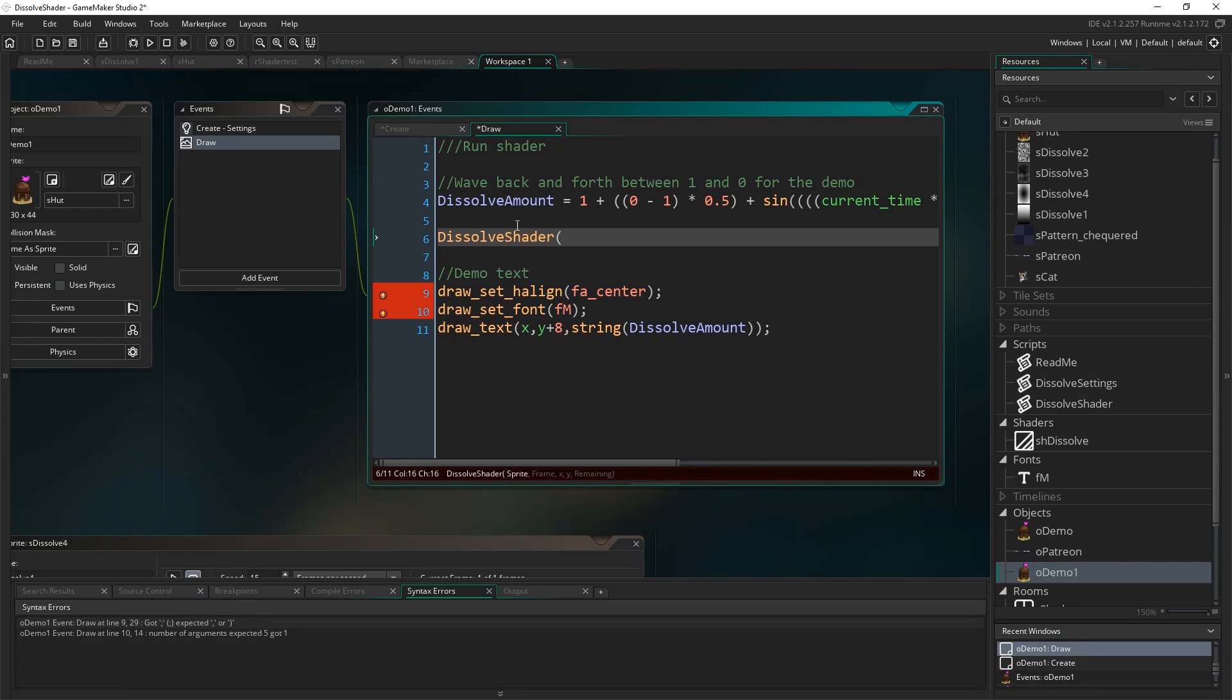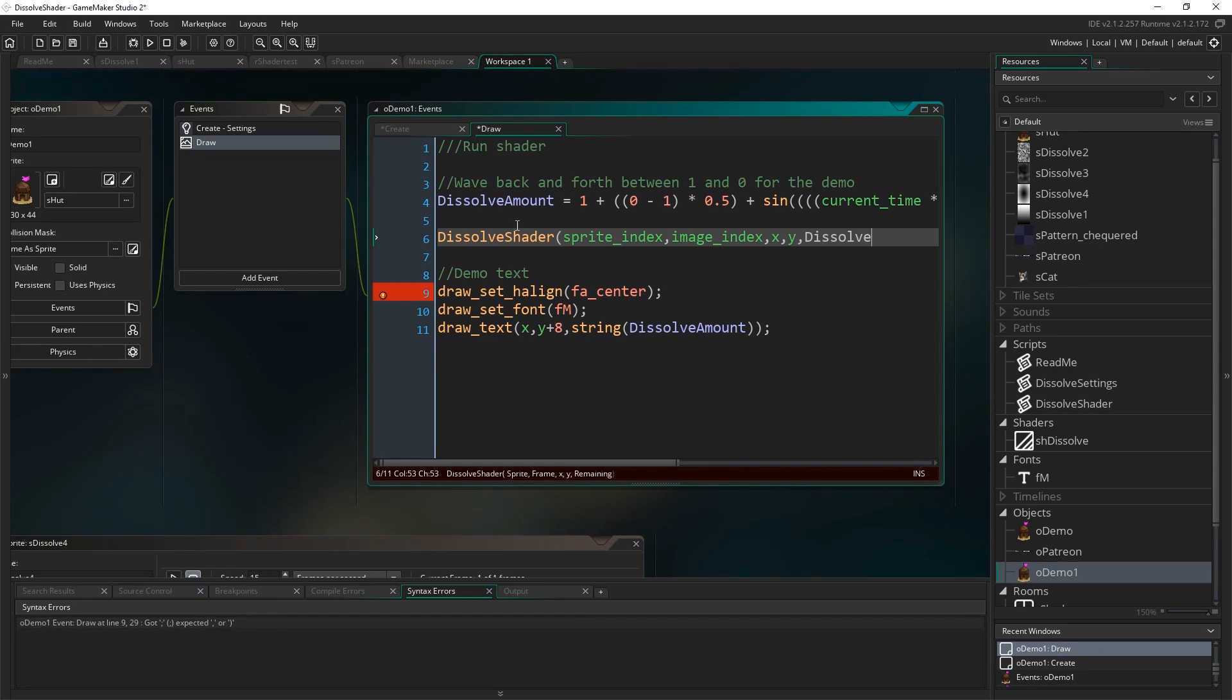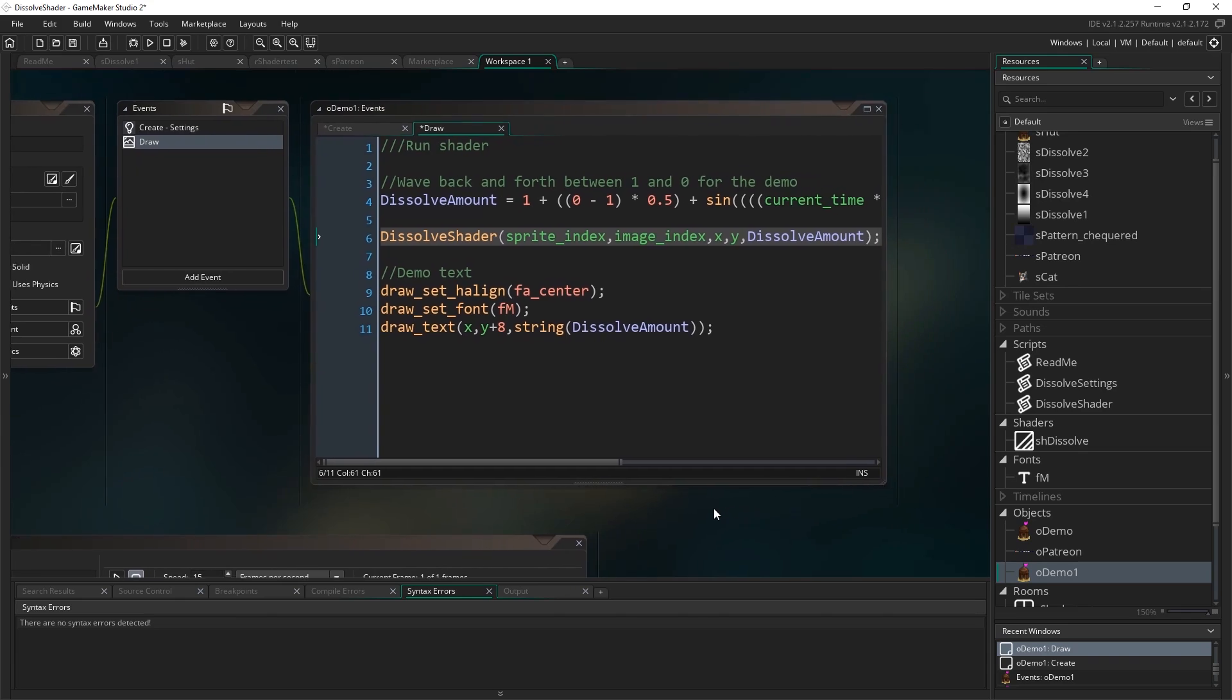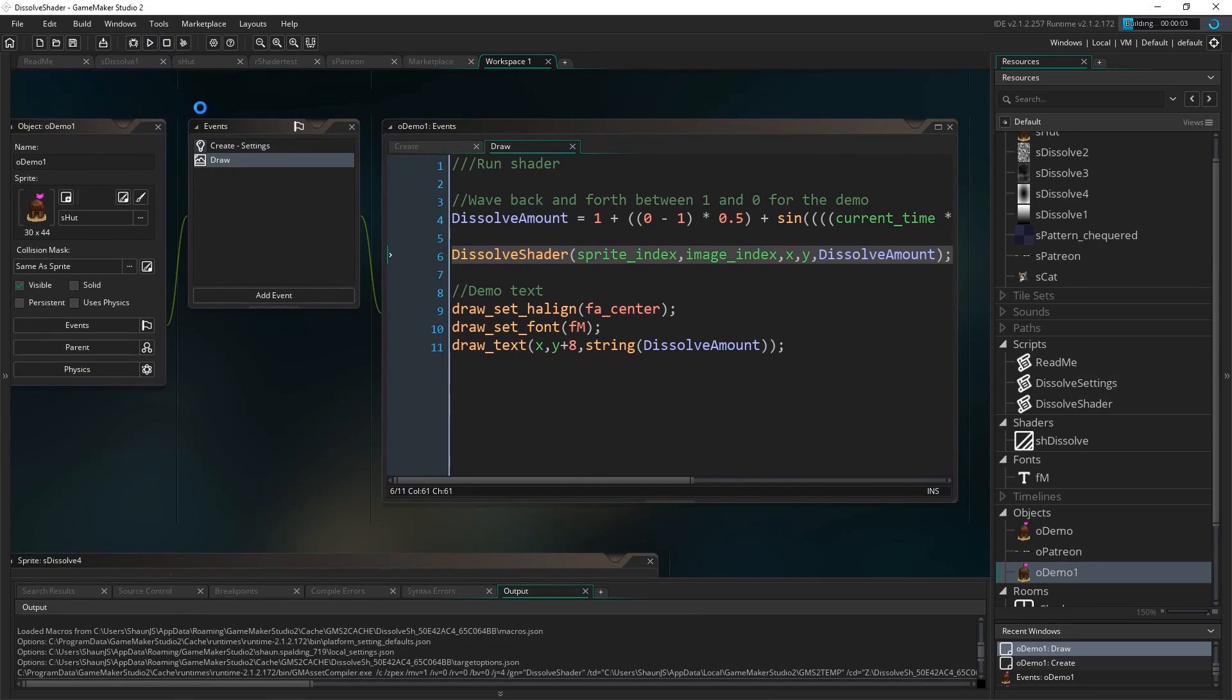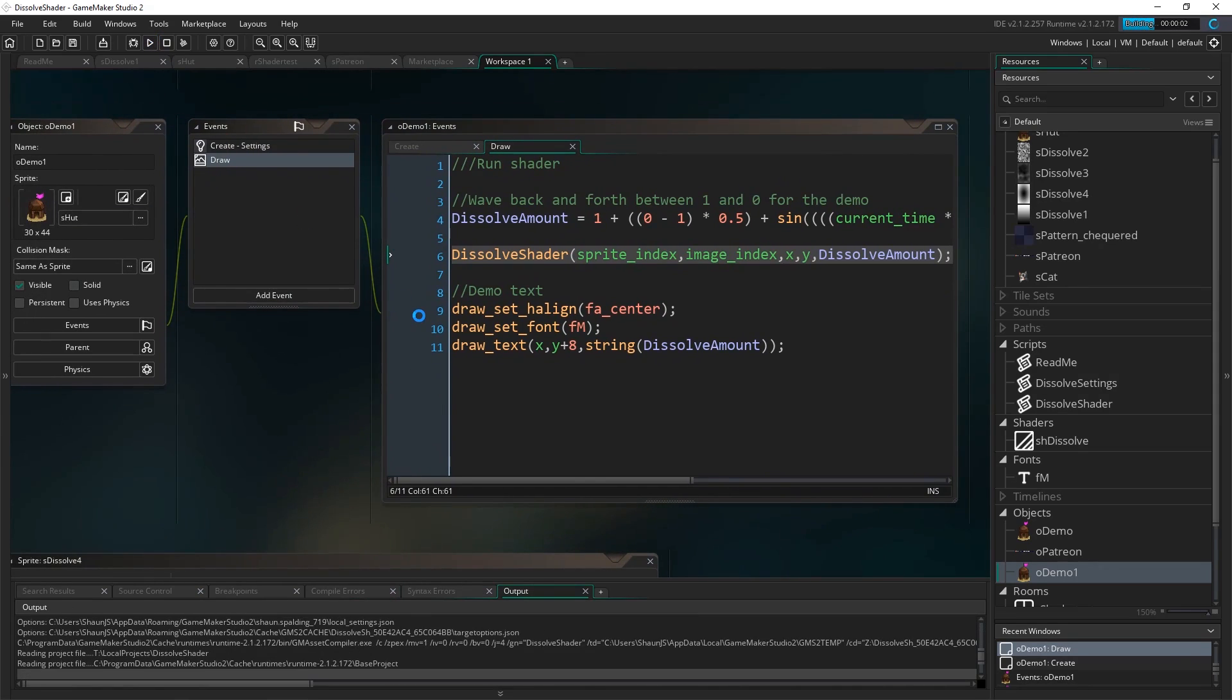So the sprite is just going to be sprite index, just whatever the sprite of this object currently is, the frame is going to be the image index, whatever frame I'm currently on, so that we can animate the sprite as well. X and Y for the position we're going to draw it to, and remaining is dissolve amount, so that's how much of the sprite we want to dissolve based on the mask, okay, simple as that, so now if I run that,